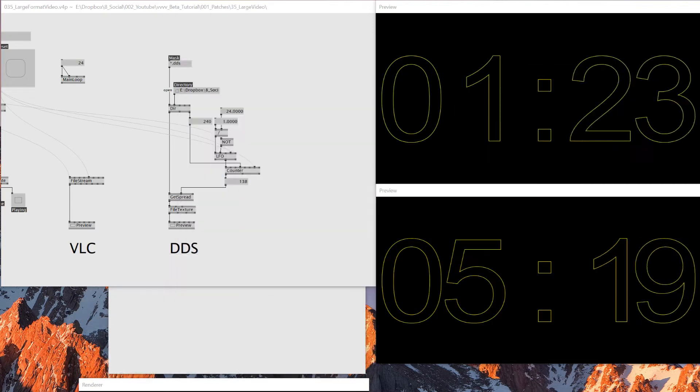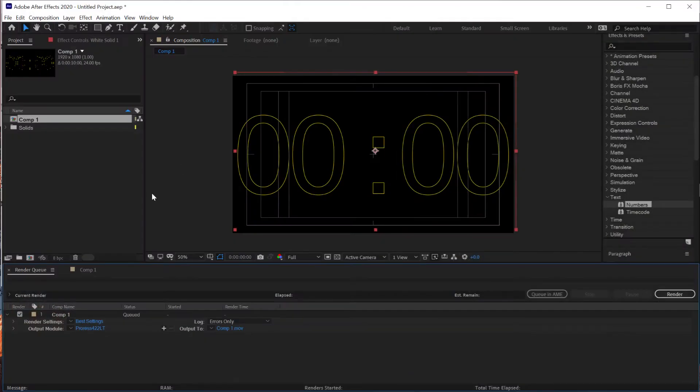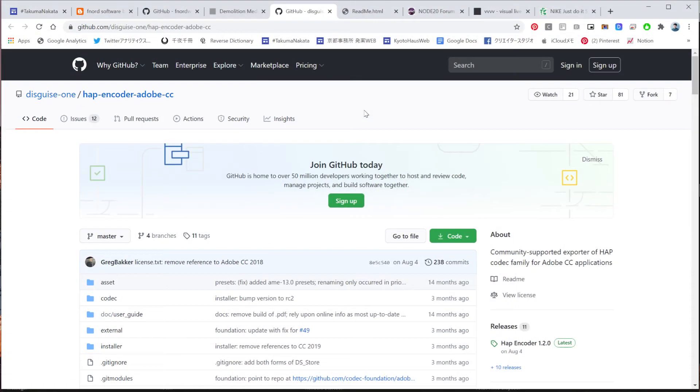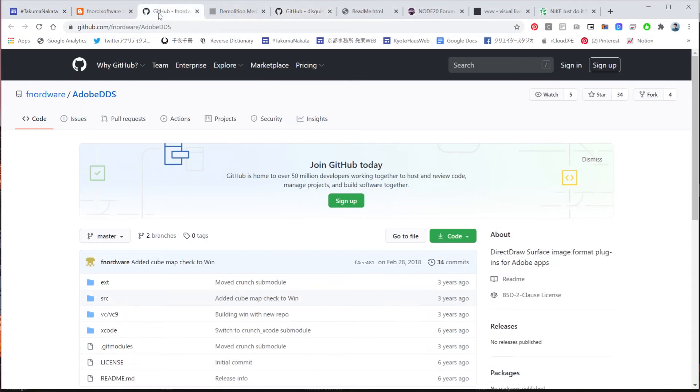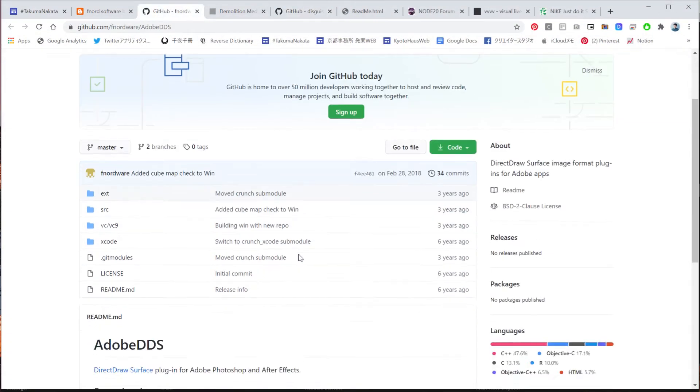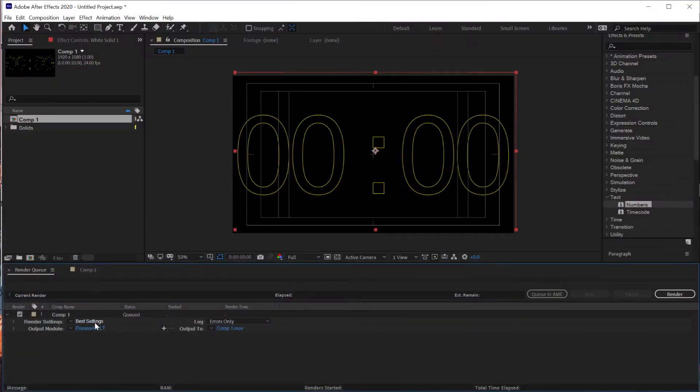And DDS is mostly used for textures for 3D games. And it reads in GPU, so it makes things really lighter. And so now I have 239 frames of DDS here. And the way I rendered this is using After Effects again.